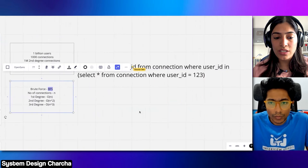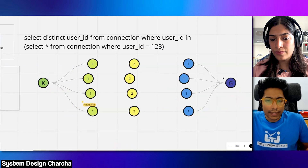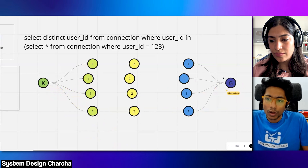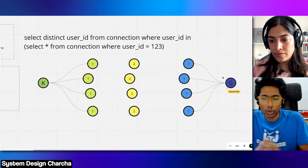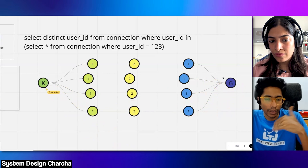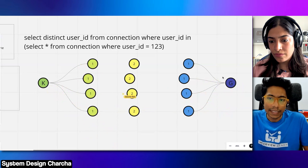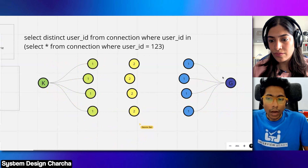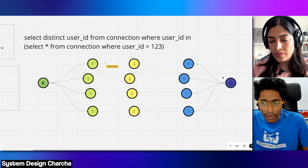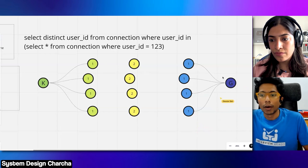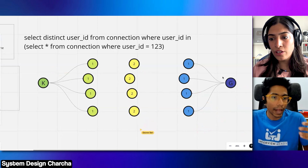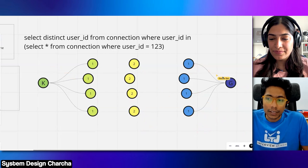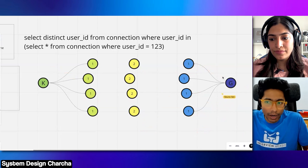A very common solution is to do bi-directional BFS. Let's assume Kirti has these people as first degree connections and Gaurav is somebody she found in a search result — she wants to see how far Gaurav is from her in terms of connection hops. We first compute first degree, then second degree. We could compute third degree and eventually fourth degree, but instead of doing that — which is computationally very expensive at O(n⁴) — we instead start moving from the destination also. That's the bi-directional part of BFS.